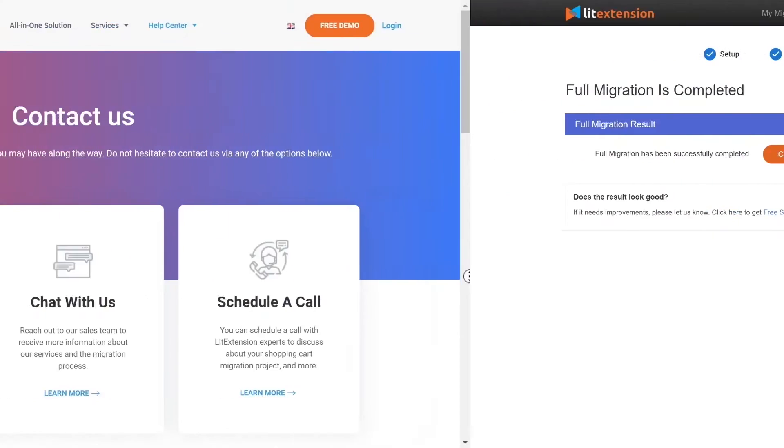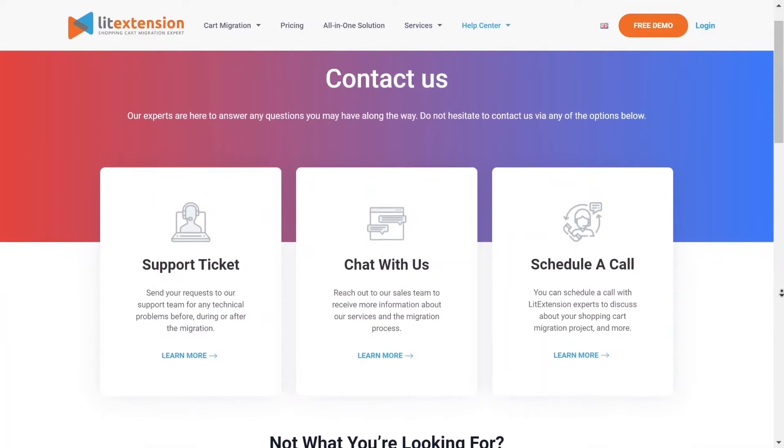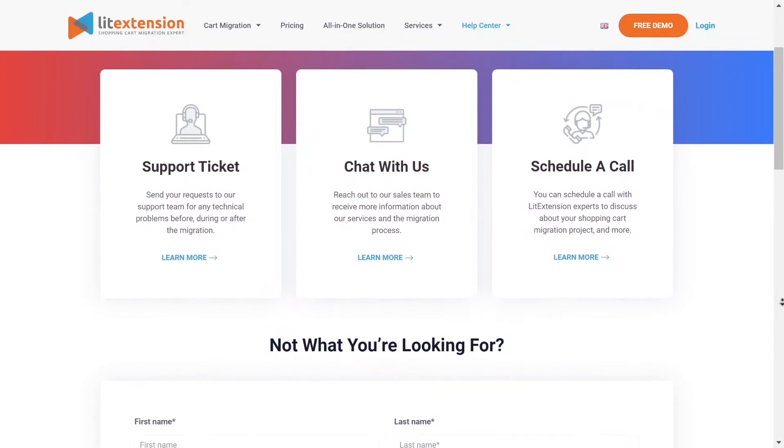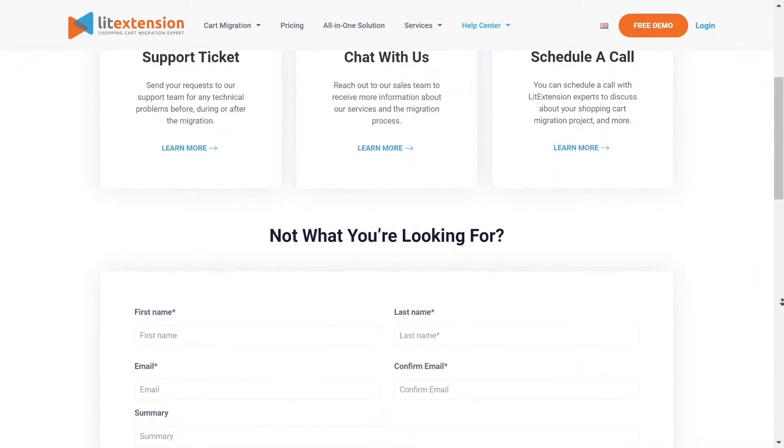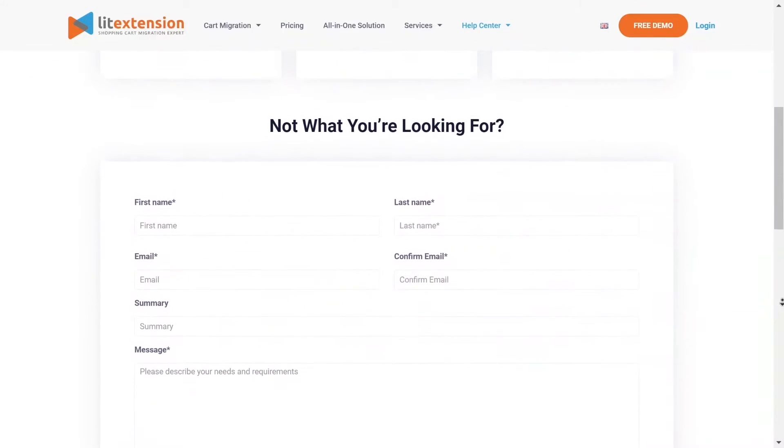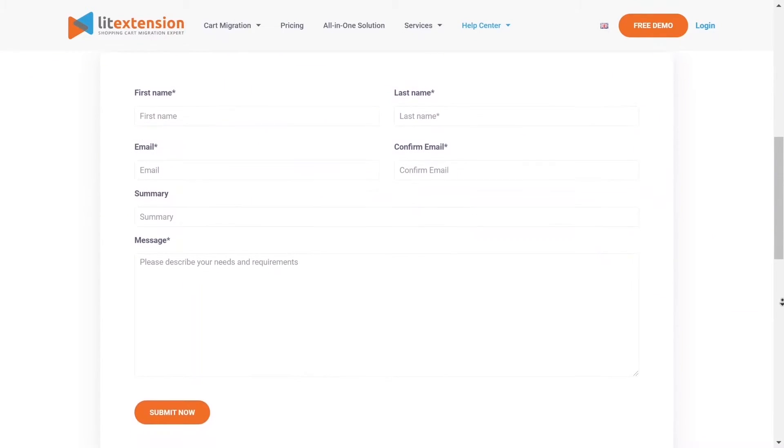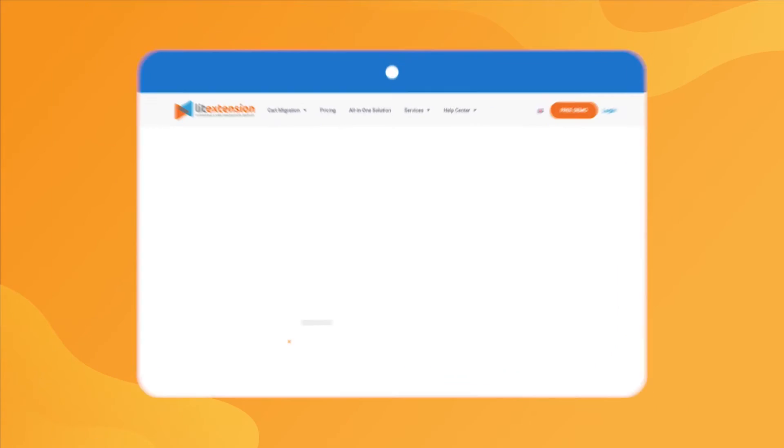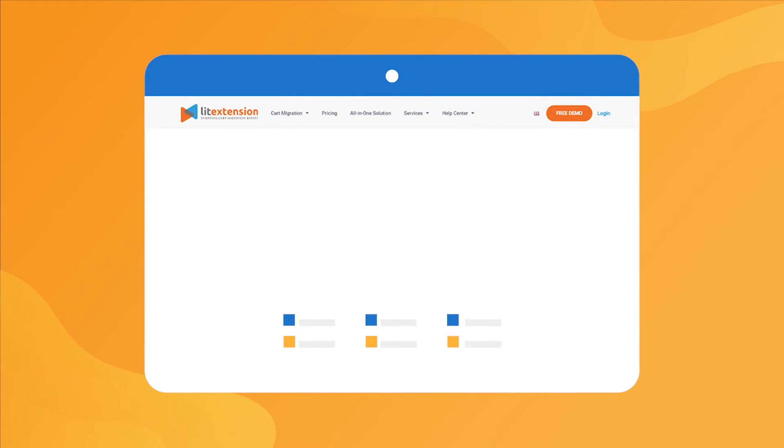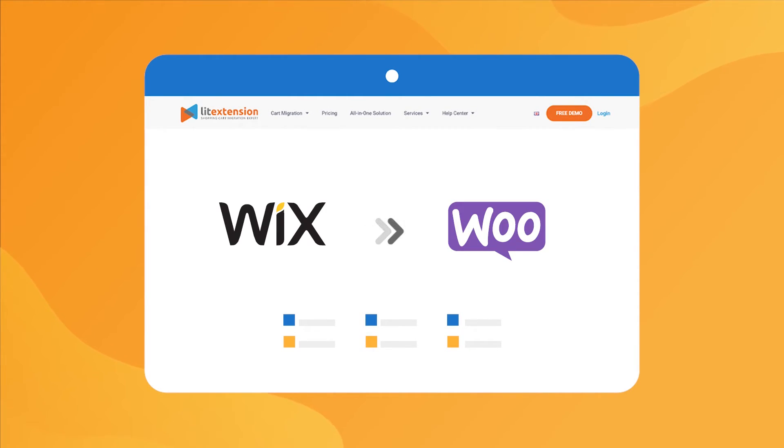In case of any matters, please contact LitExtension technical support team to get them resolved as soon as possible. That's how easy it is to perform successful Wix to WooCommerce migration with LitExtension.